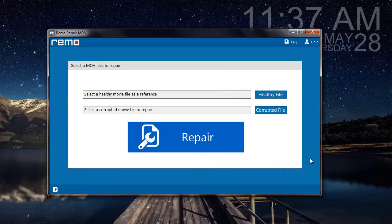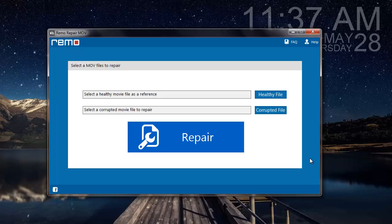Now this is how the main screen of the software looks like. You'll find two buttons on the main screen: Healthy File and Corrupted File. I'll click on Corrupted File to select the corrupted video which needs to be repaired on my computer.